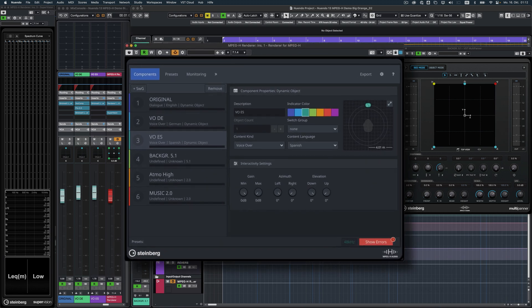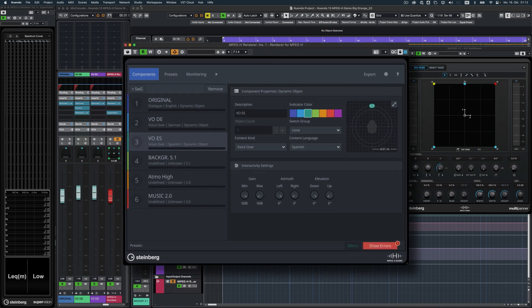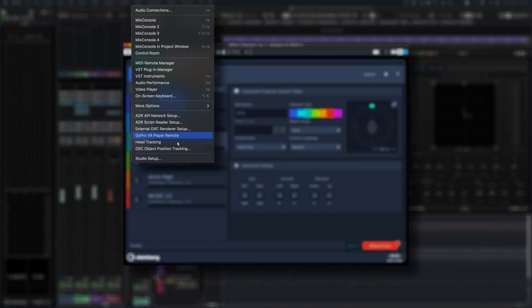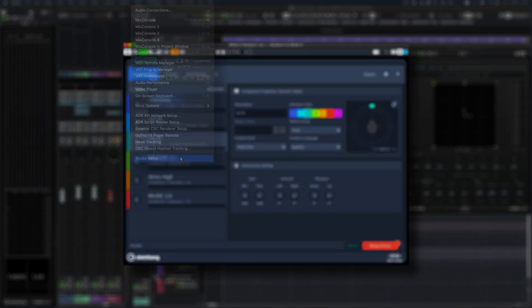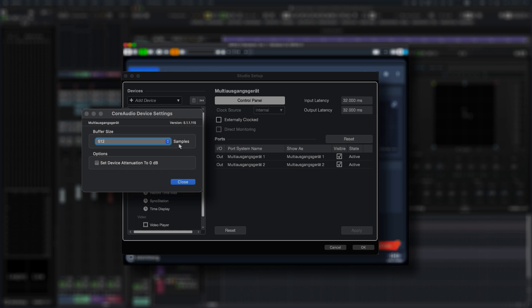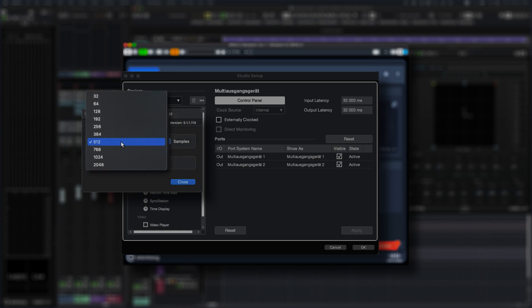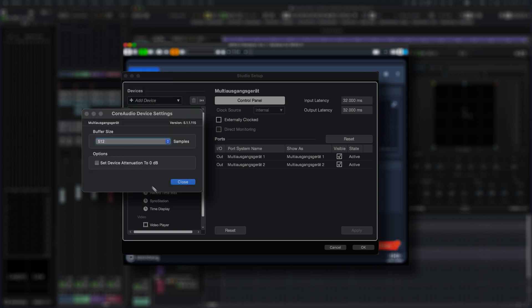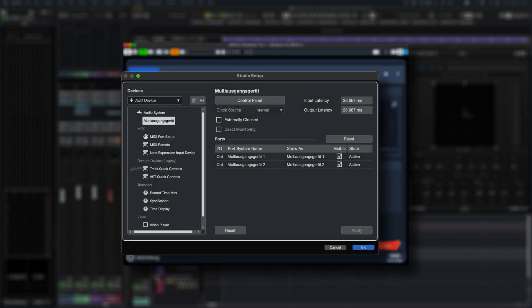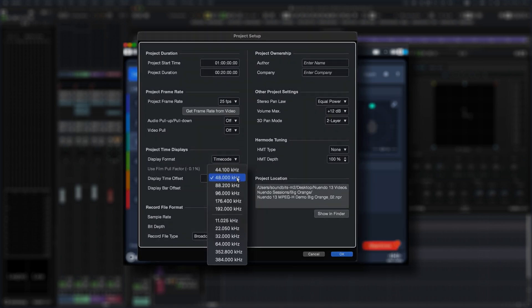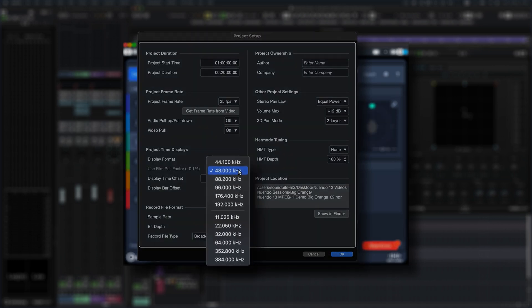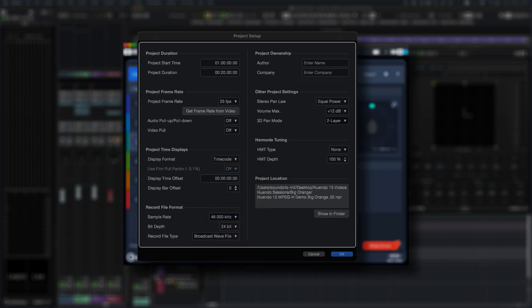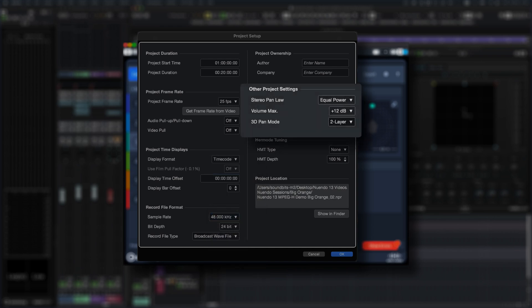A few settings need to be checked in order to flawlessly run MPEG-H mixing and authoring projects. Open the Studio Setup window and check if the audio buffer size is set to either 512 or 1024 samples. Next, head over to the Project Setup window and set the sample rate to either 48 or 96 kHz, and select 3 layer from the 3D pan mode drop down menu.